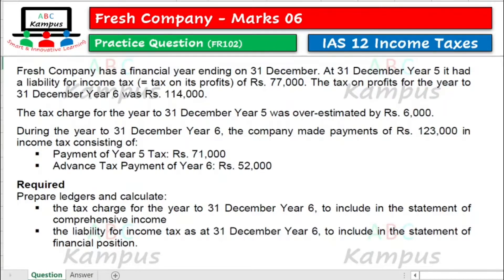Fresh Company has a financial year ending on 31st December. At 31st December year 5, it had a liability for income tax — jo ke tax on its profit tha — 77,000. The tax on profit for the year to 31st December year 6 was 114,000. The tax charge for the year to 31st December year 5 was overestimated by 6,000.